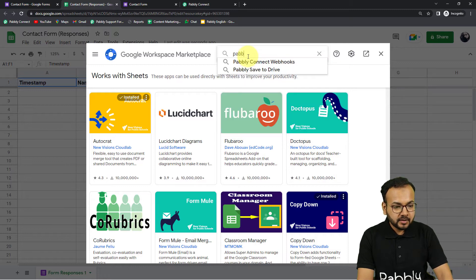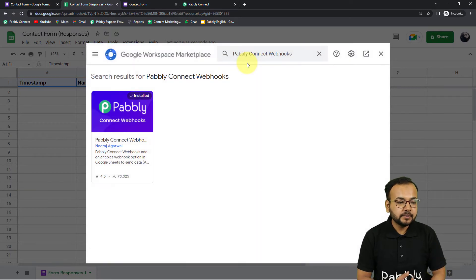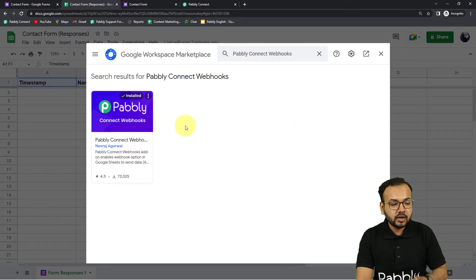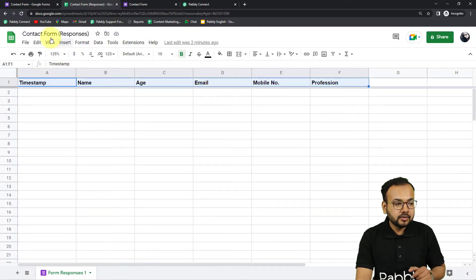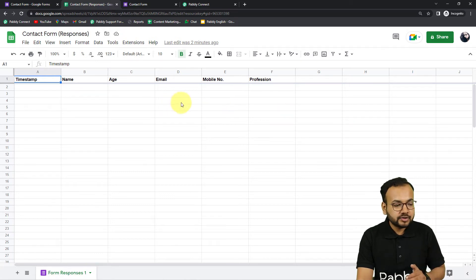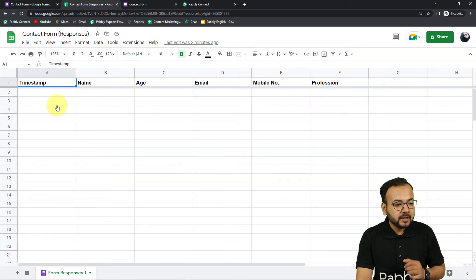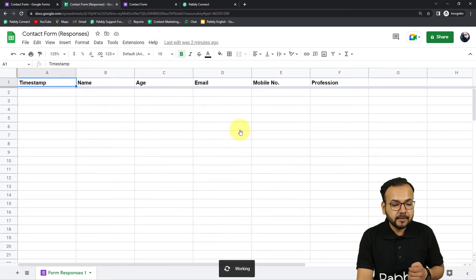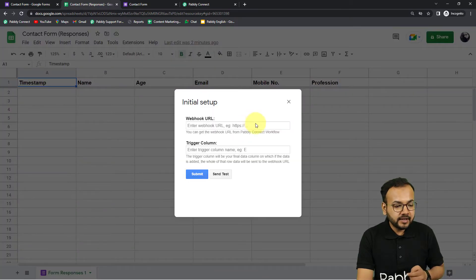Install the Pabbly Connect Webhooks add-on — it takes about two minutes. It's already installed in my spreadsheet so I don't need to reinstall it. After installing, an important step is to refresh your spreadsheet. After refreshing, click on Extensions and you'll find the Pabbly Connect Webhooks option in the dropdown. From there, click on Initial Setup, and under the Initial Setup window, paste the webhook URL into the provided field.